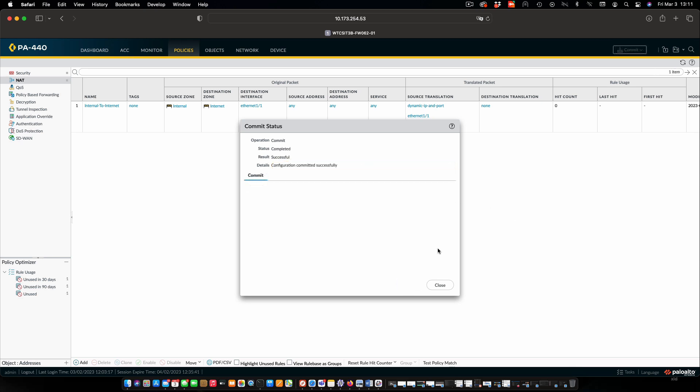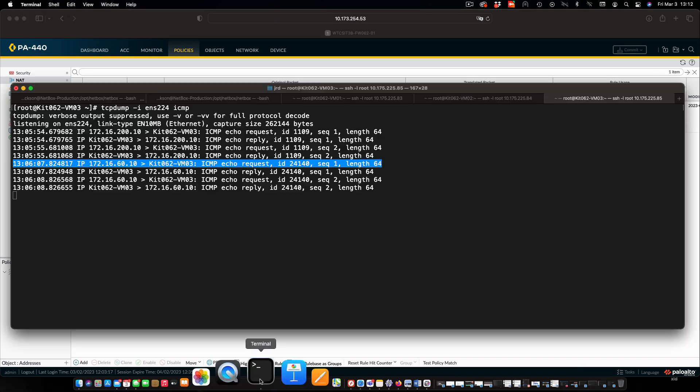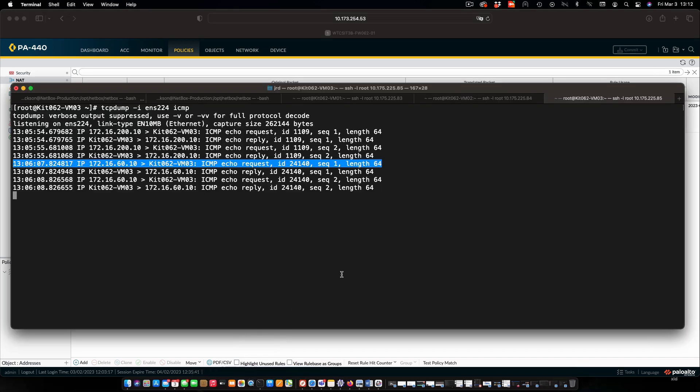OK, our commit is finished. This is excellent. Let's go back over to our VMs and see what the traffic looks like now.